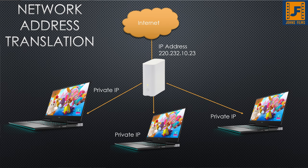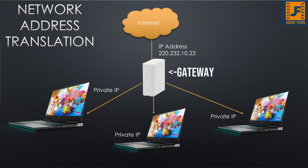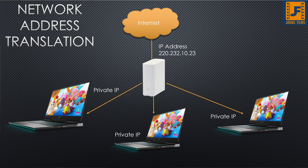In fact, we could even do it so that maybe all of their devices like all the computers in an office could go through like maybe say one gateway, and that gateway would only have one or a couple IP addresses that it would use. Hey, that seems like a brilliant idea. And that exactly is network address translation.